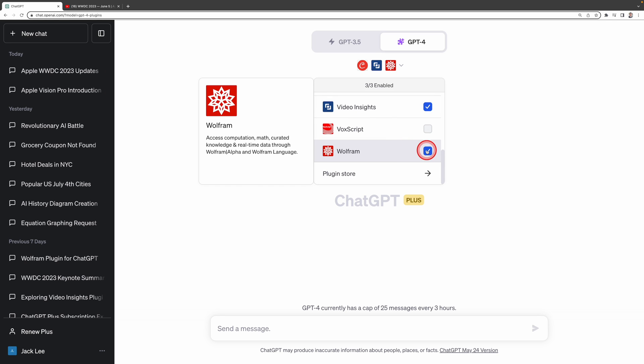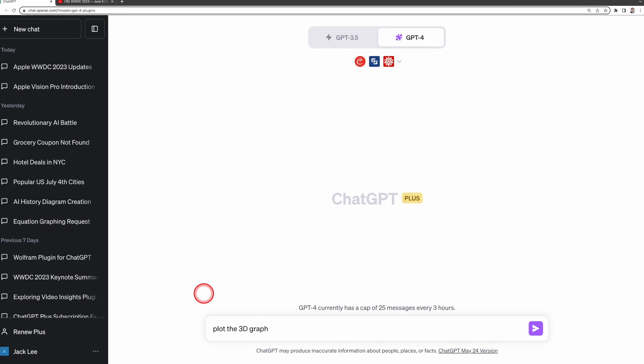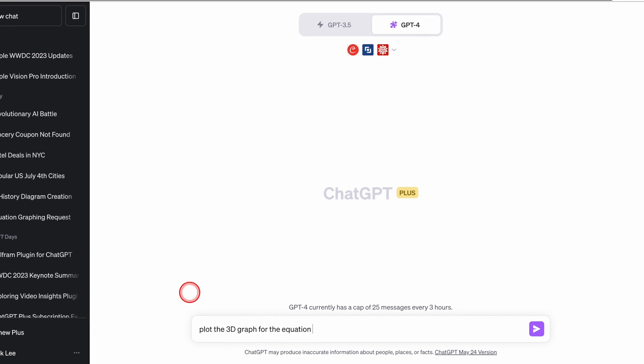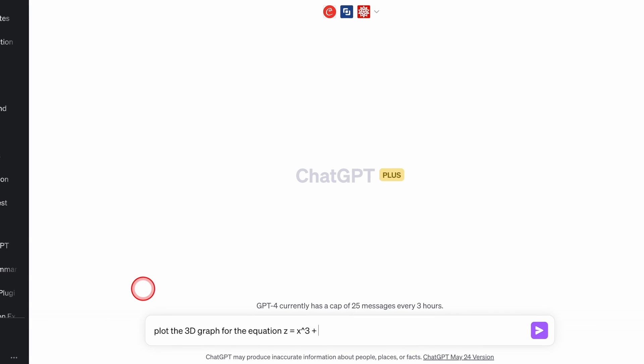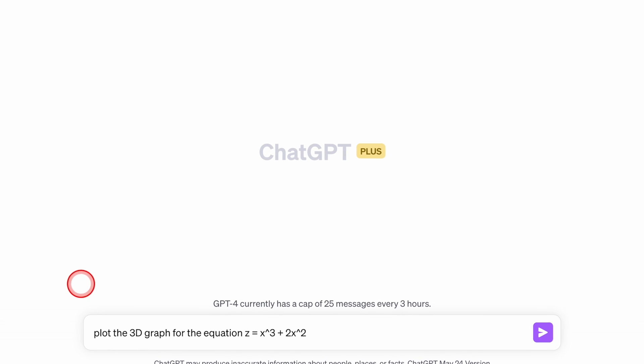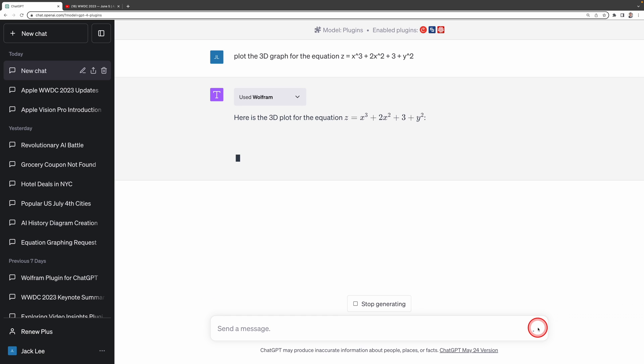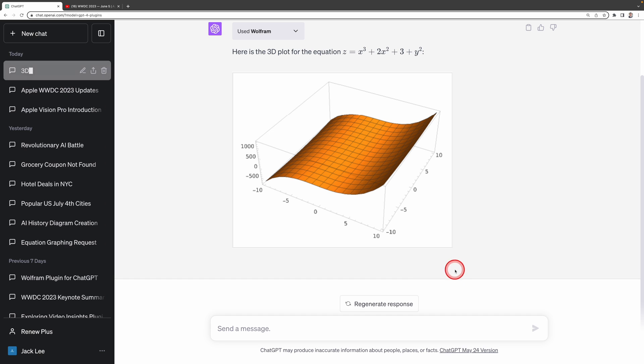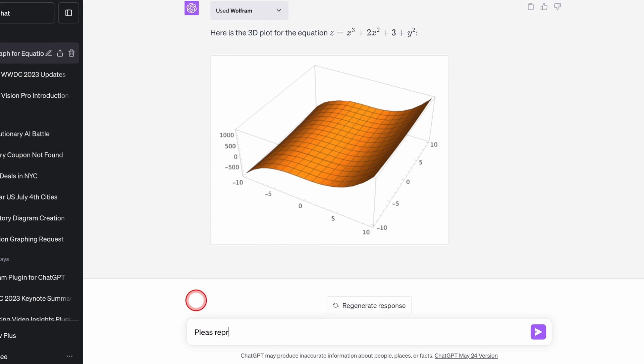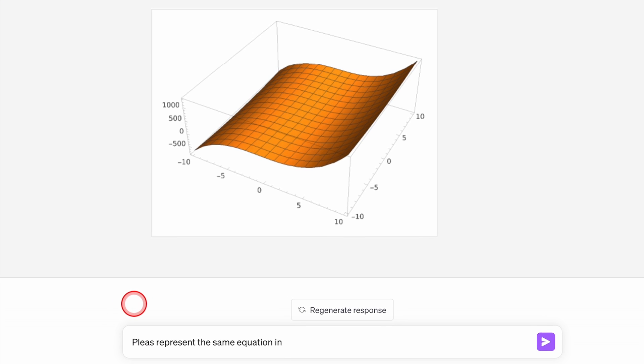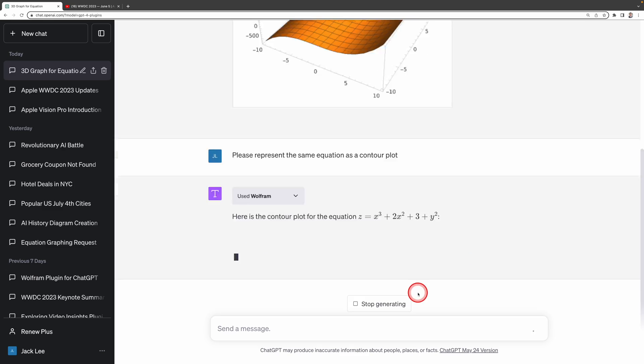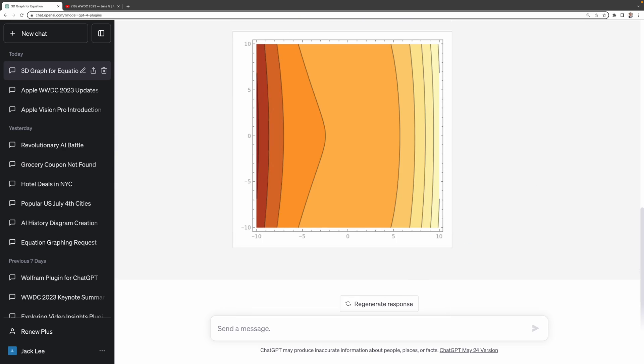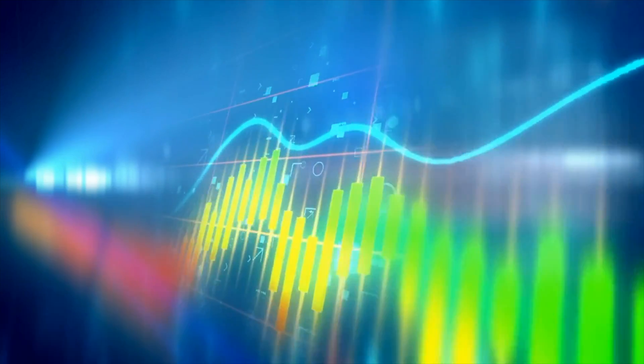Let's put Wolfram to the test with a complex computation. Let's ask it to plot the 3D graph for the equation, Z equals X cubed plus 2X square plus 3 plus Y square. As you can see, it generates this very nice diagram here that could have been quite challenging to perform manually. The beauty of this plugin is that it accommodates follow-up questions to modify the graph. For instance, I'll ask it to please represent the same equation as a contour plot. The result? A completely new graph offering a different perspective on the same data.